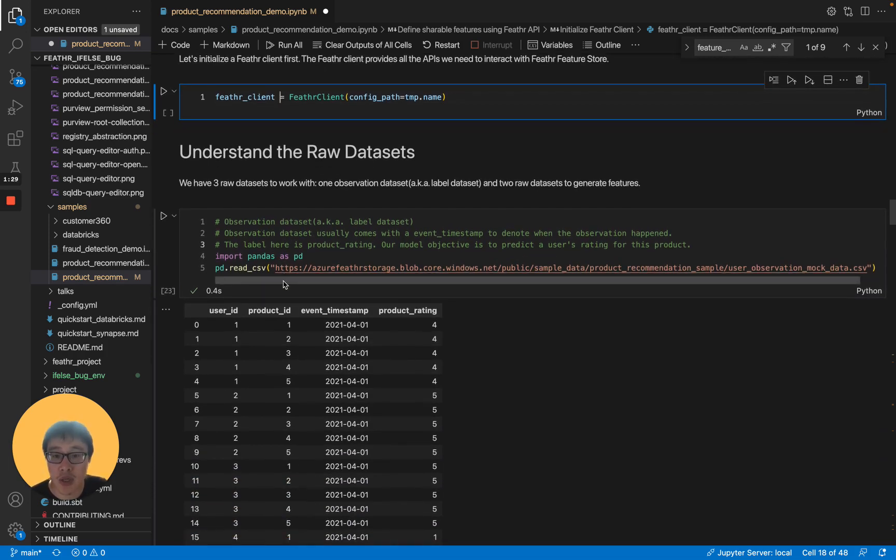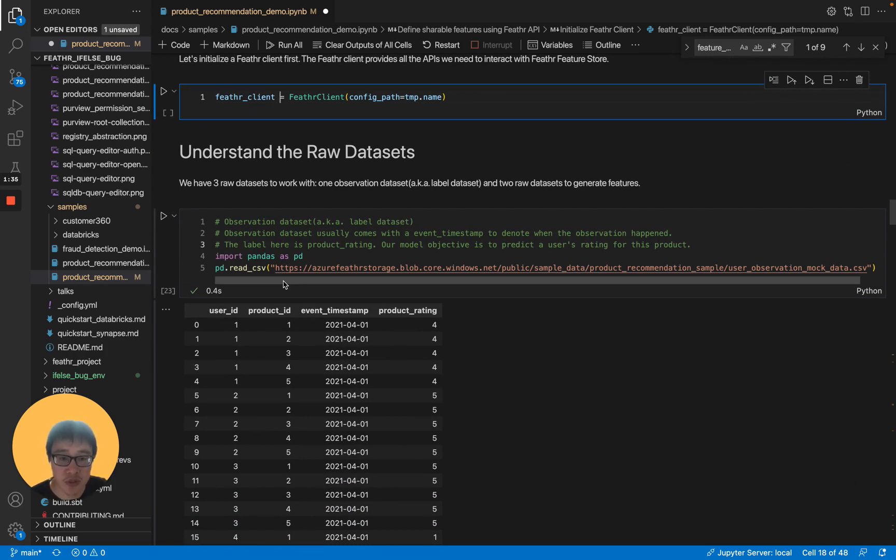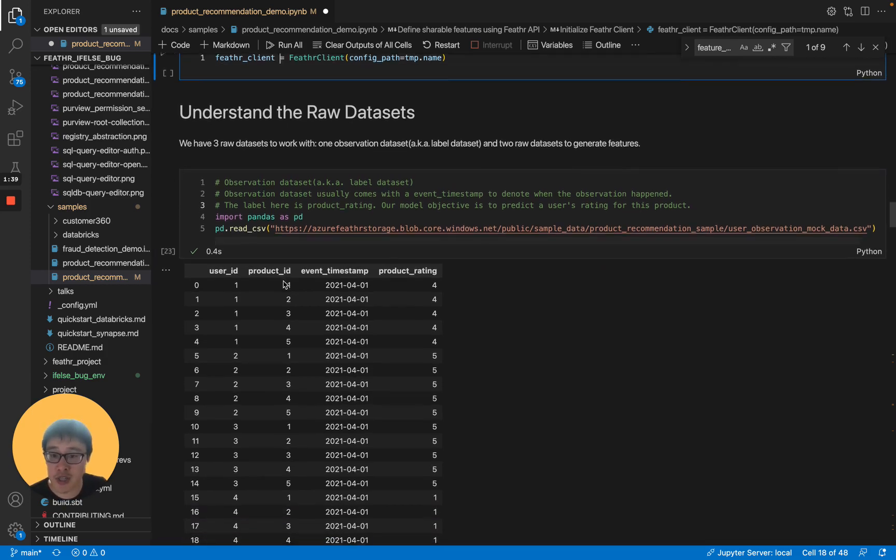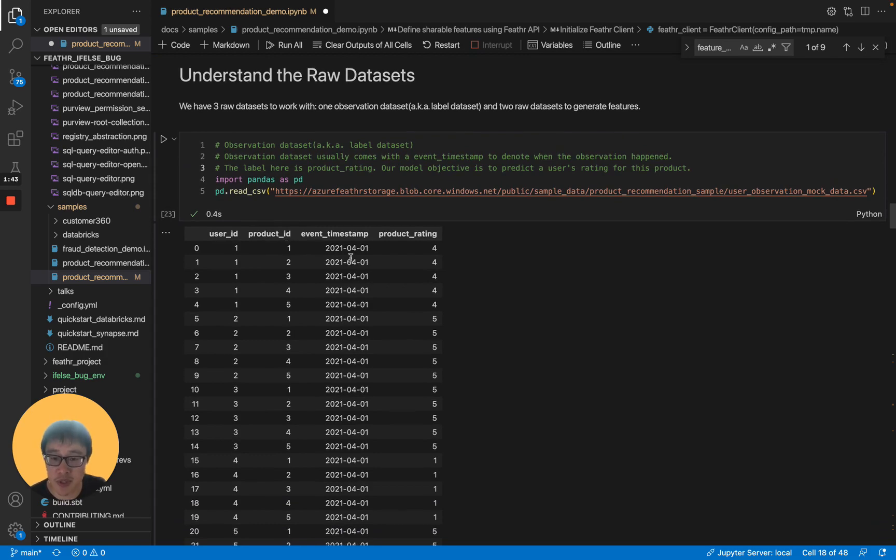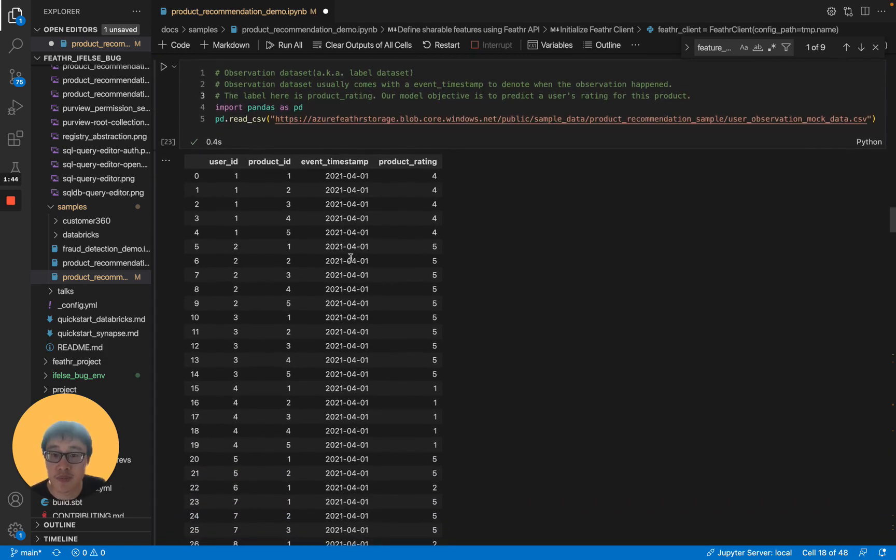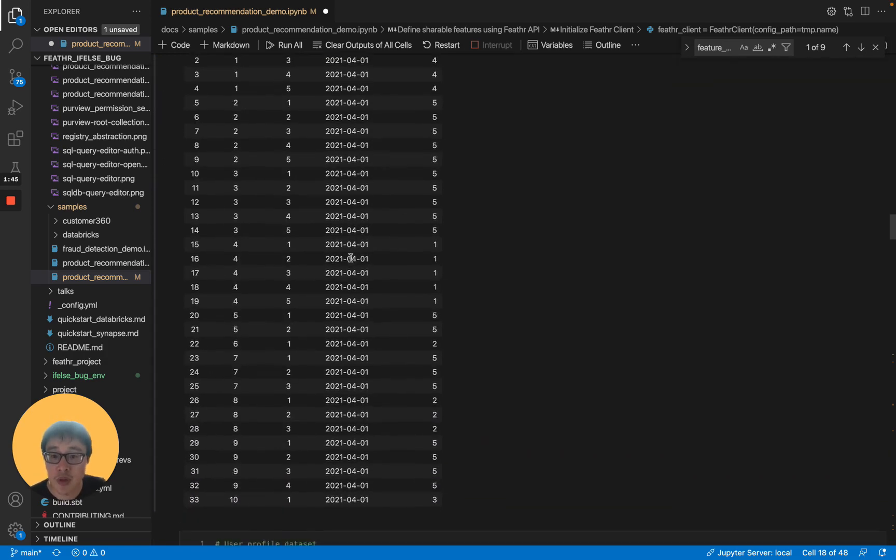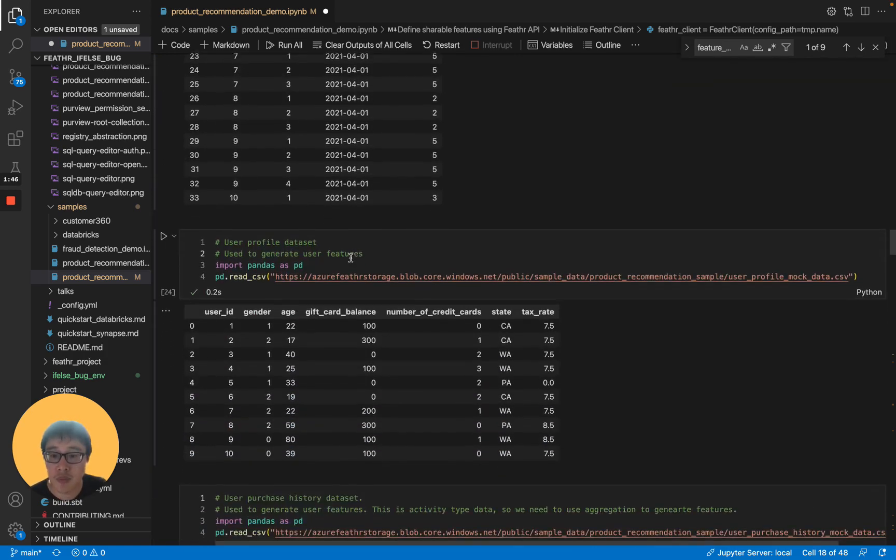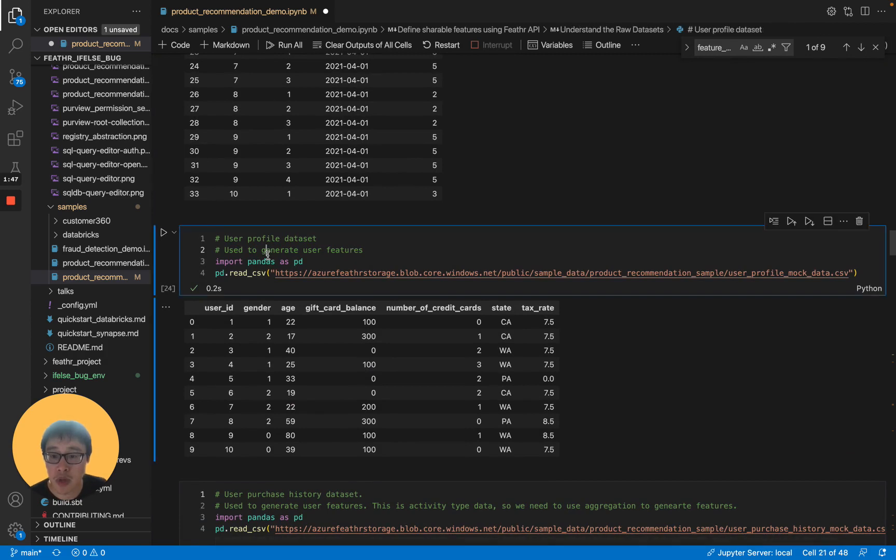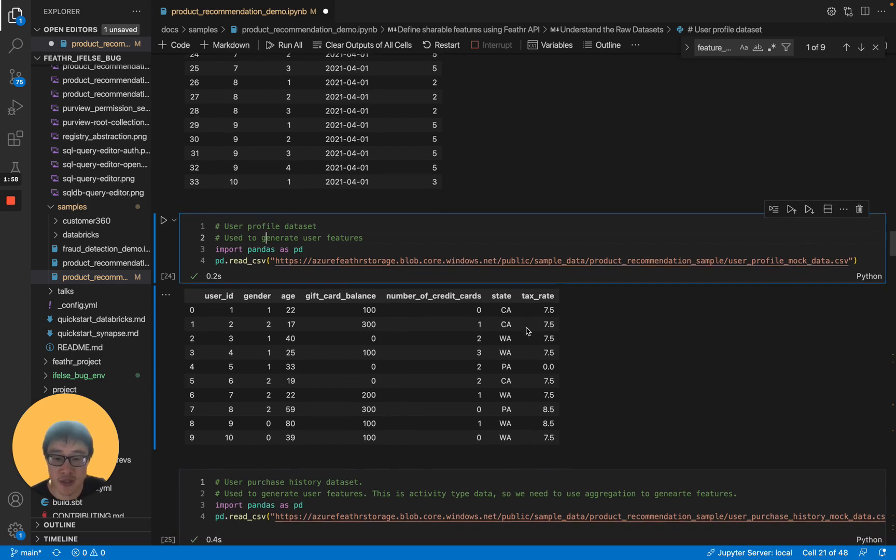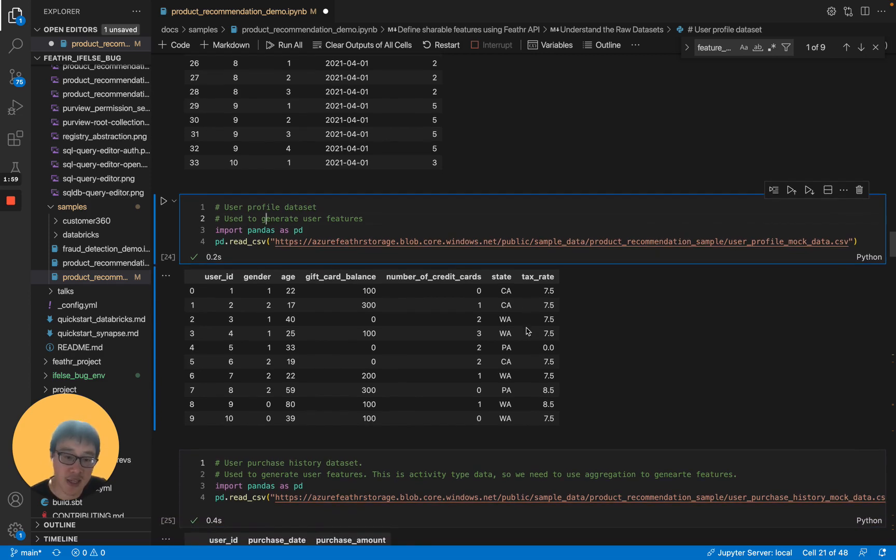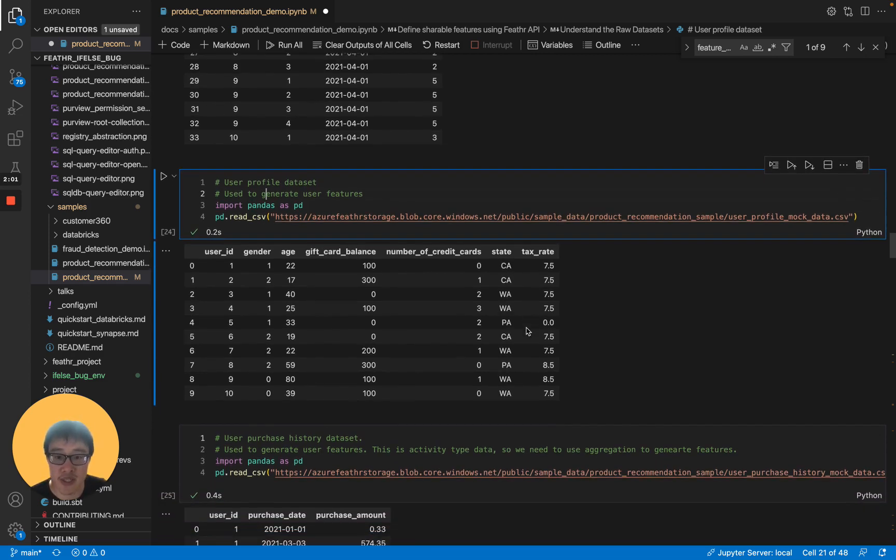We have one observation dataset, also known as label dataset, and two raw datasets to generate features. The observation dataset has user ID, product ID, event timestamp, and product rating. We have user profile dataset with user ID, gender, age, gift card balance, number of credit cards, state, and tax. It doesn't have timestamp. We also call it static features.